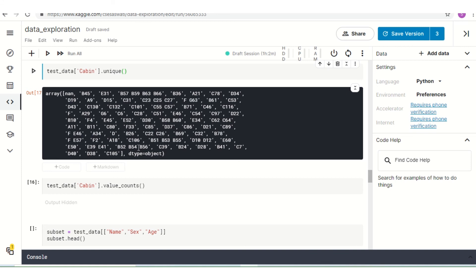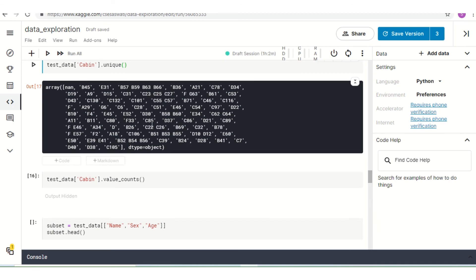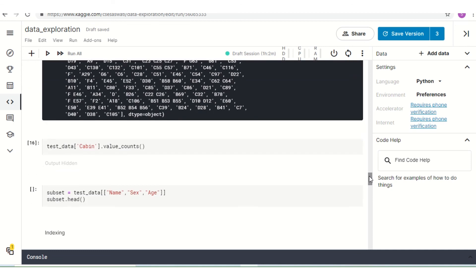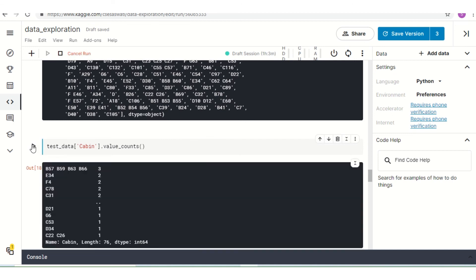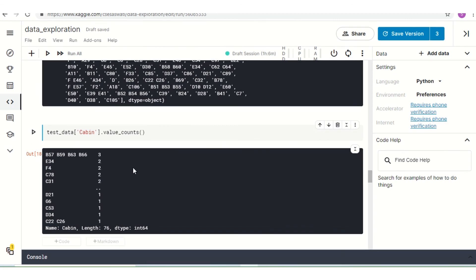Now if we want to know how many of each different cabin type there are — for example, how many B45 are there, how many C101, how many B78 — we have a command called `.value_counts()`. If I hit the run button, I will get the number of each cabin type.